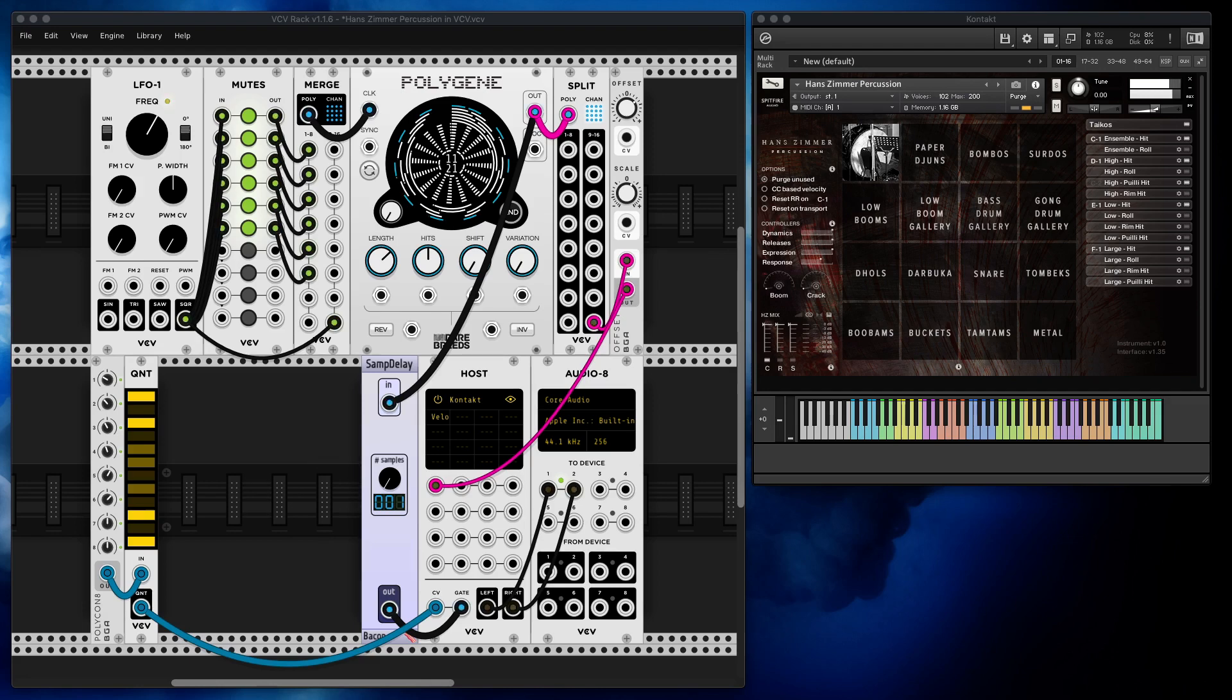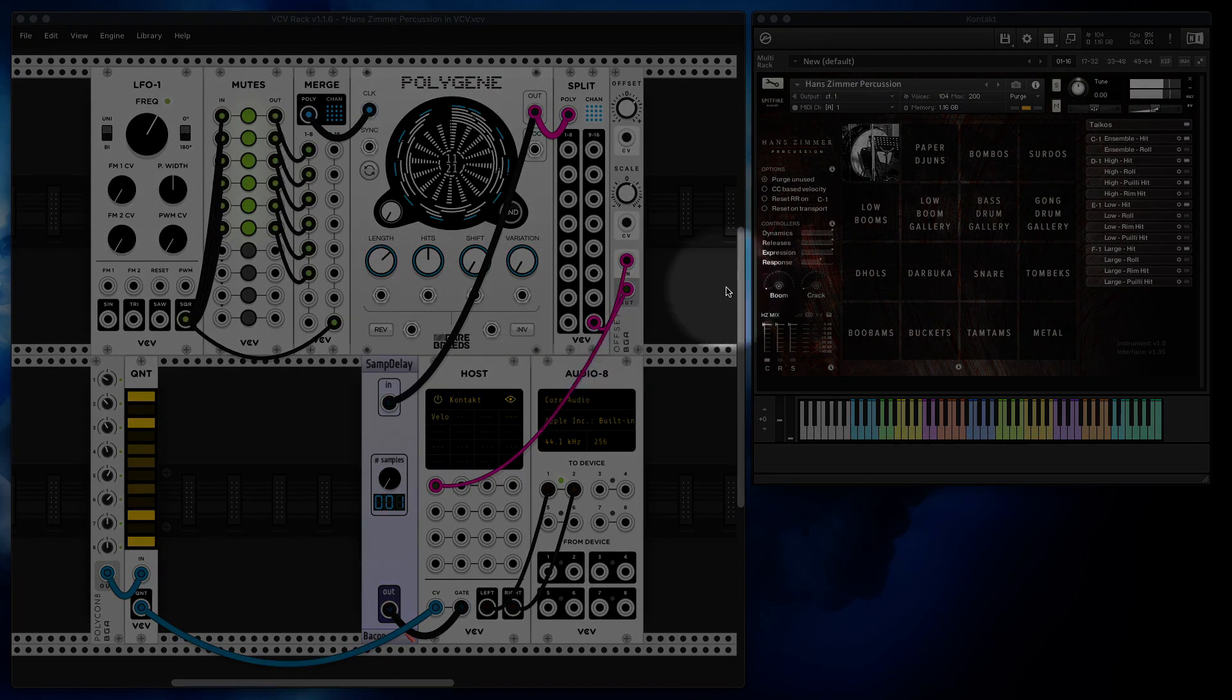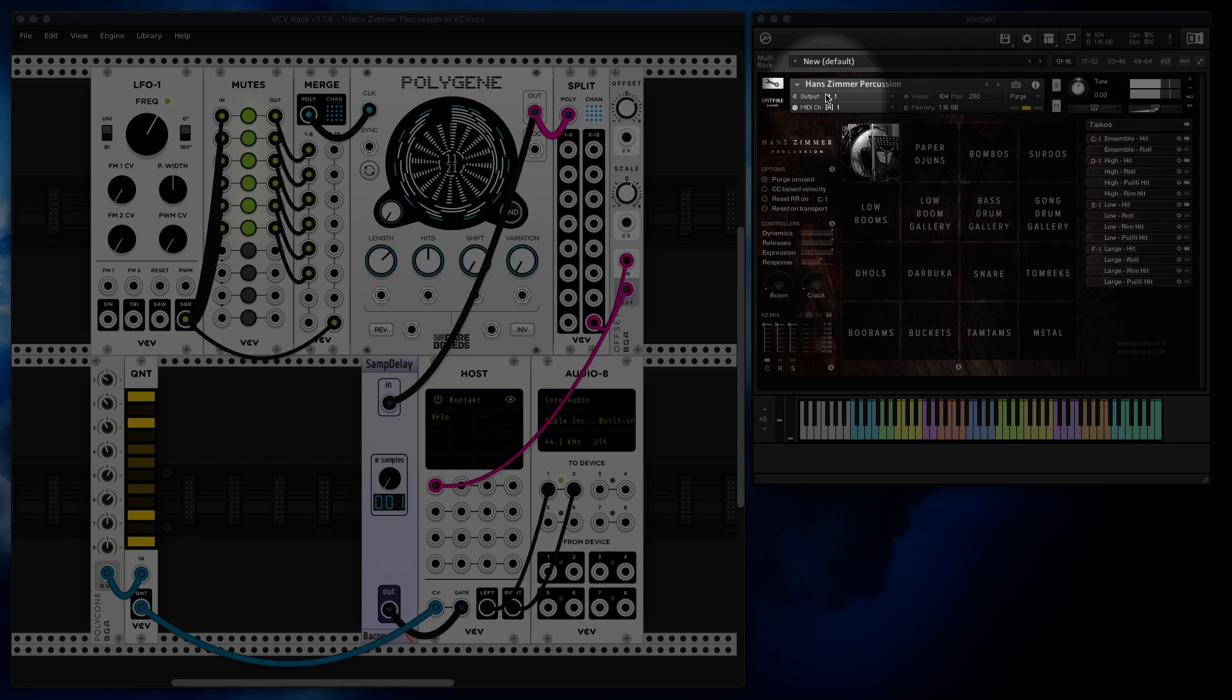Hello! Today I have something exciting to share with you guys. We will have a lot of drums and percussion in VCV Rack, and not only percussion - Hans Zimmer percussion. So come on, it has to be exciting.